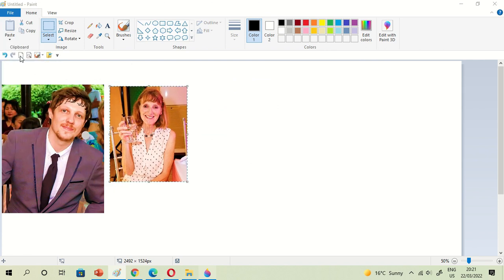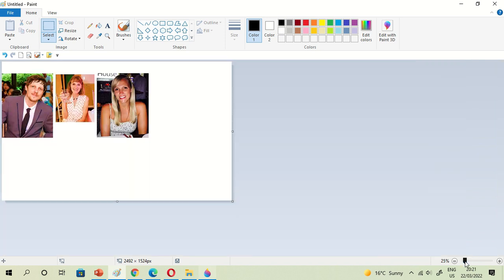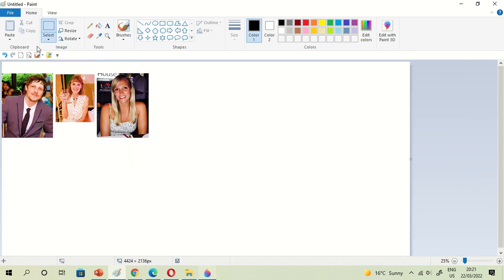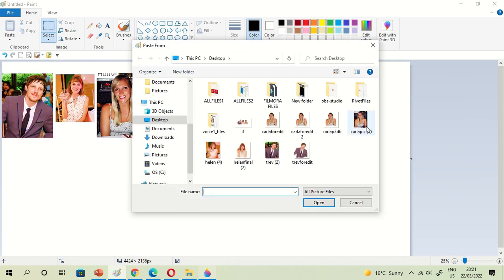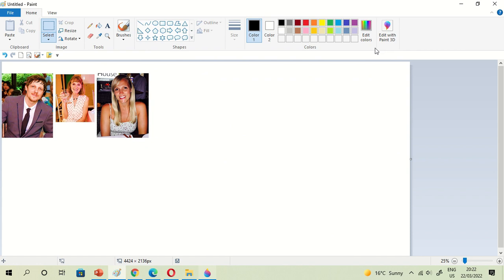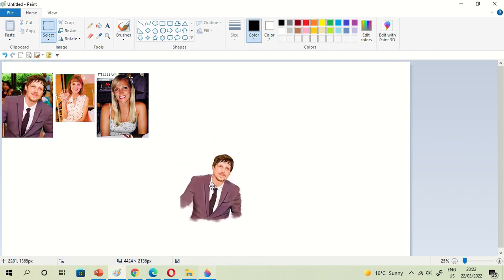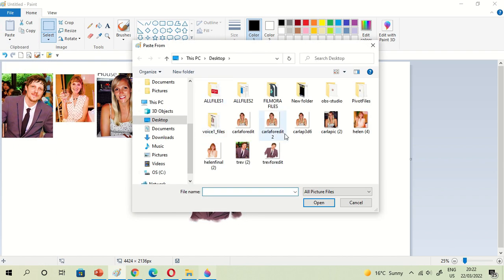Hello everyone. For today's video I will show you how to use Microsoft Paint and Microsoft Paint 3D to combine paintings or your paintings together. First, click Paste, then the Paste prompt, and choose or insert the pictures or your paintings into your canvas.